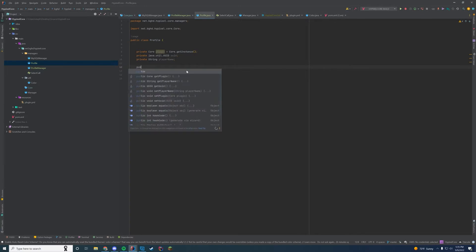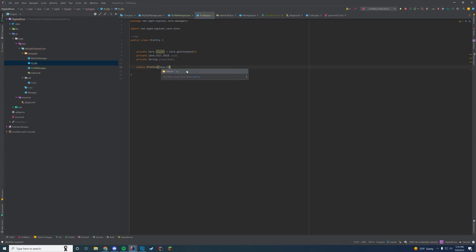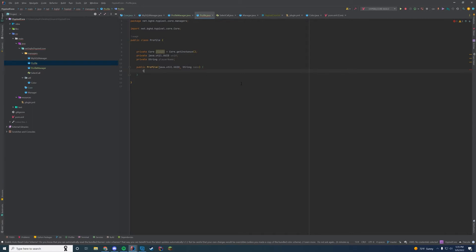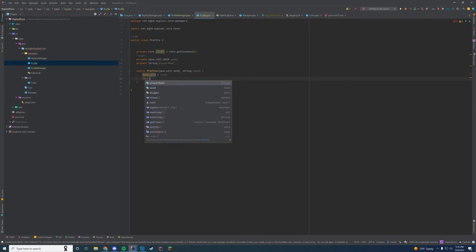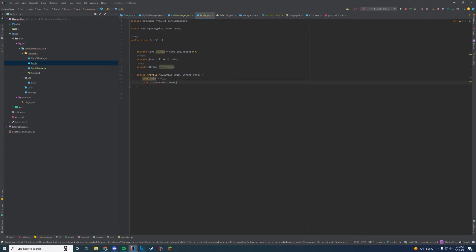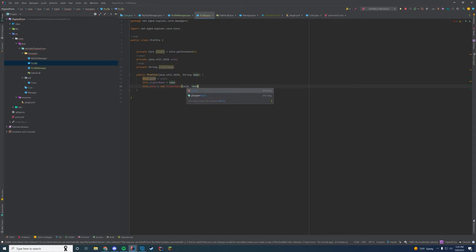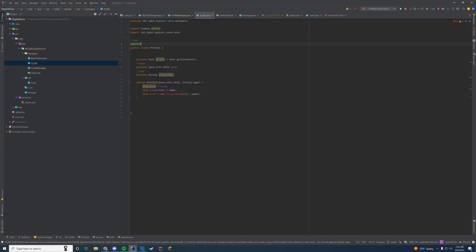We're going to write a public Profile constructor that takes a java.util.UUID and a String name. When you call the profile, you send their UUID and the string for the username. We'll set this.uuid equals uuid and this.playerName equals name. In a minute we'll also set this.data equals new PlayerData — we don't have that class yet but we'll create it soon. Then we'll go ahead and add a quick getter at the top of this class so we don't have to manually write everything out.